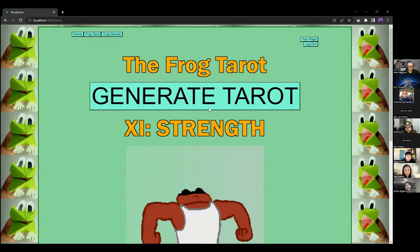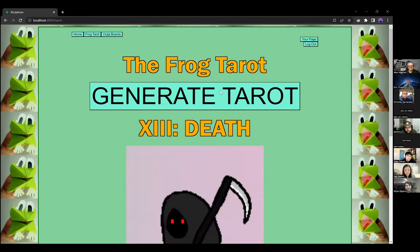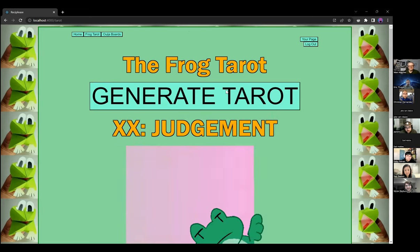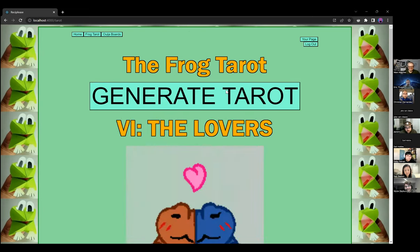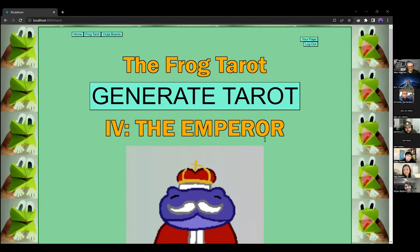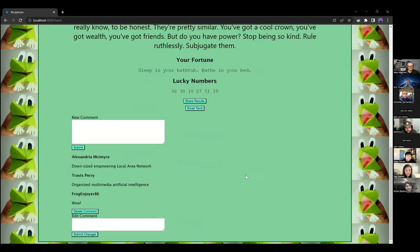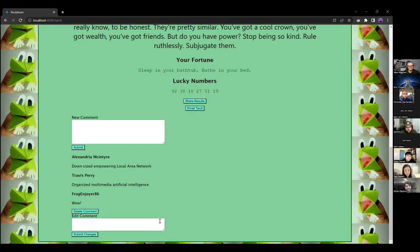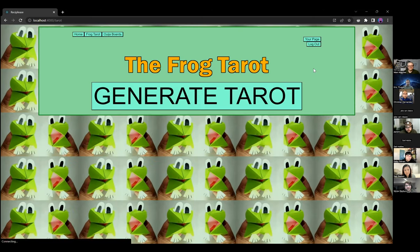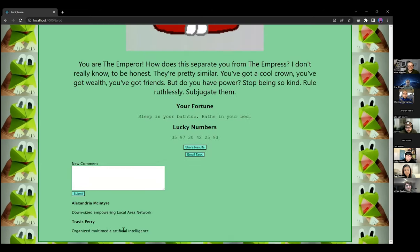Let's go hunting for the Emperor again. There we go — my comment is right here, and when I hover over it, it gives me options. I can edit the comment's contents or just delete it. I'll go ahead and delete it — voila and it's gone.